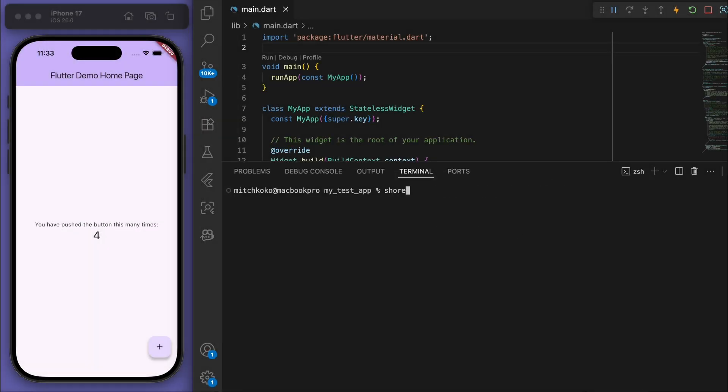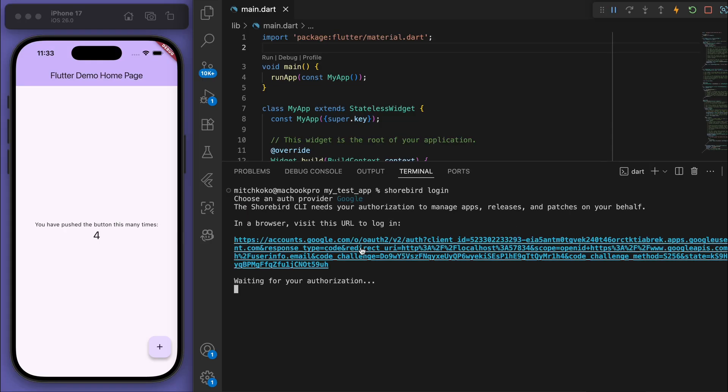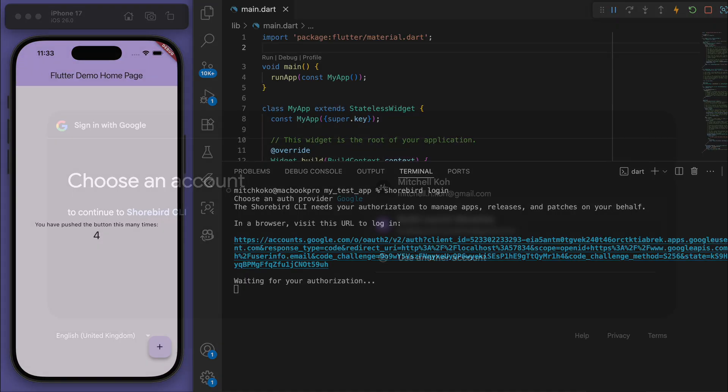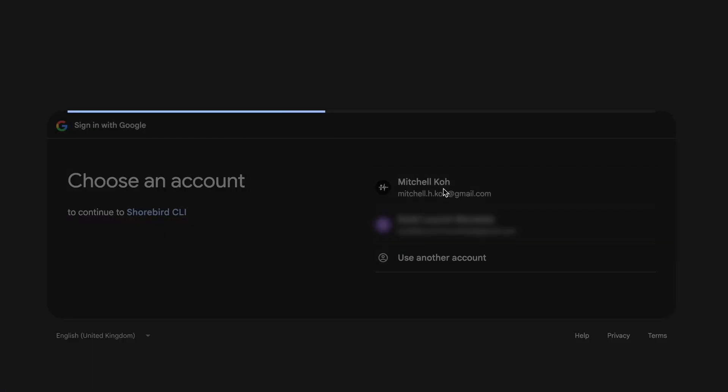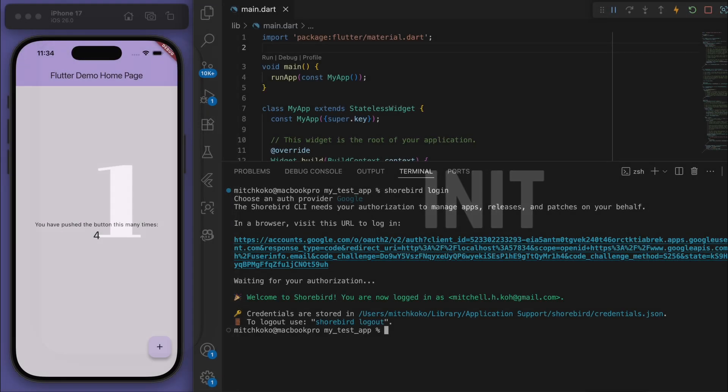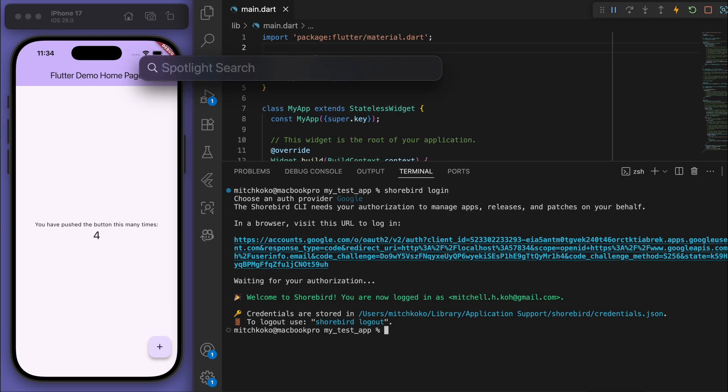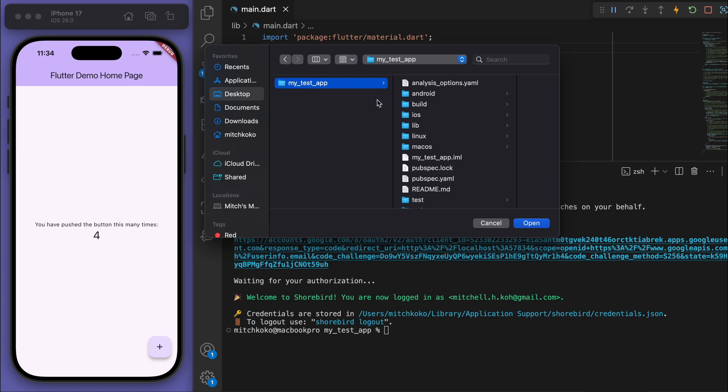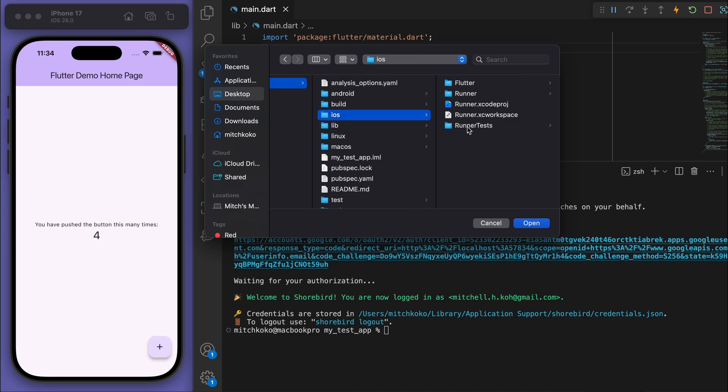What that's going to allow is for us to type in our command line 'shorebird login'. I'm just going to click this link to log in. Welcome to Shorebird, you are now logged in - sweet! Then our first thing to do is to initialize it.